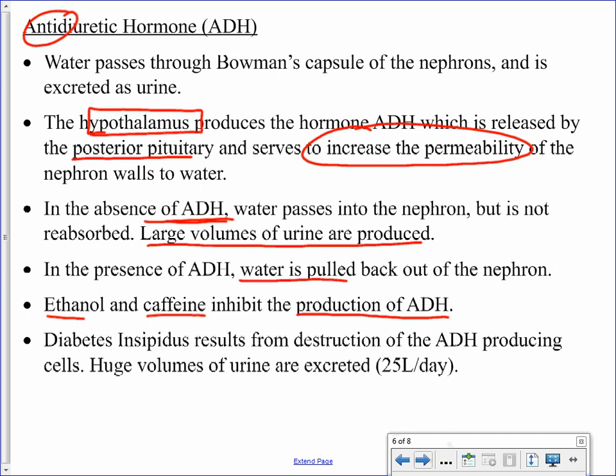Diabetes insipidus is a specific condition related to the ADH-producing cells. With diabetes insipidus, those cells are not producing antidiuretic hormone, so water cannot be reabsorbed, and in this case enormous volumes of urine can be produced every day.